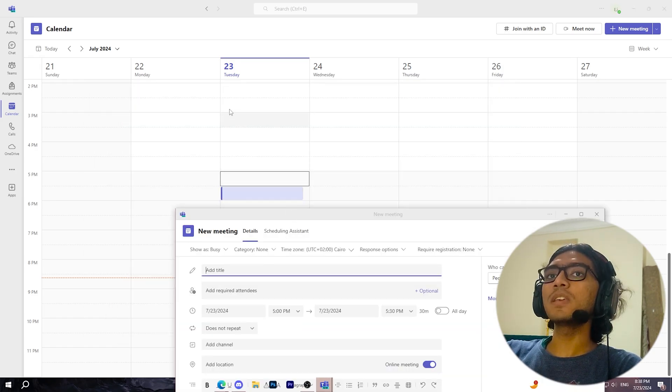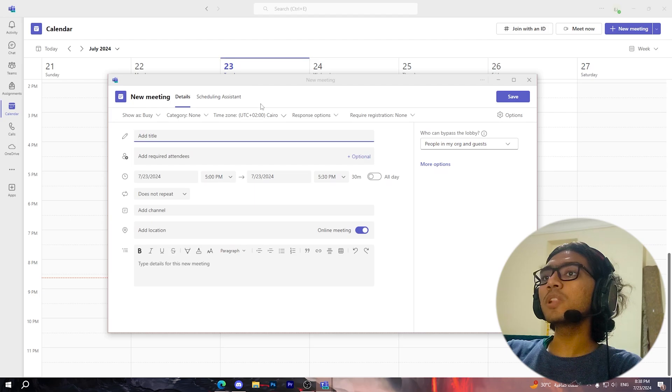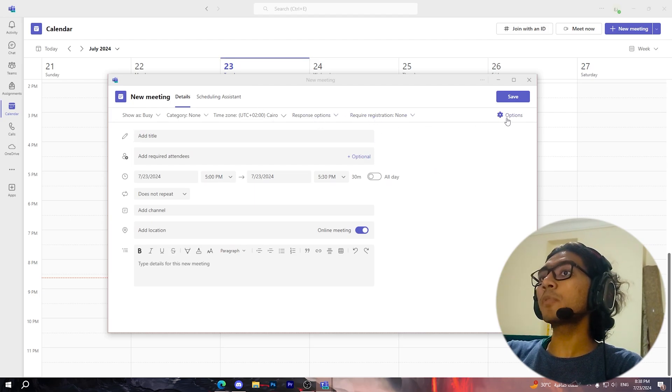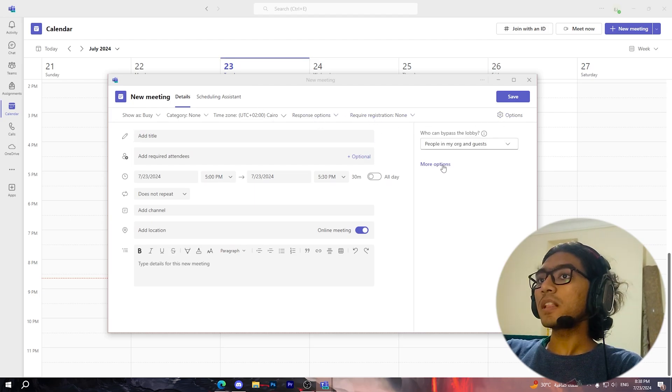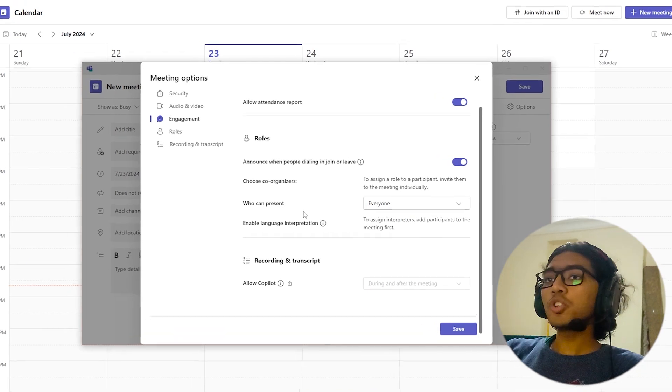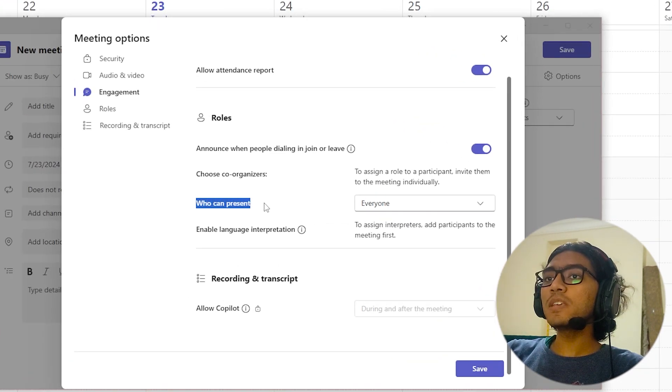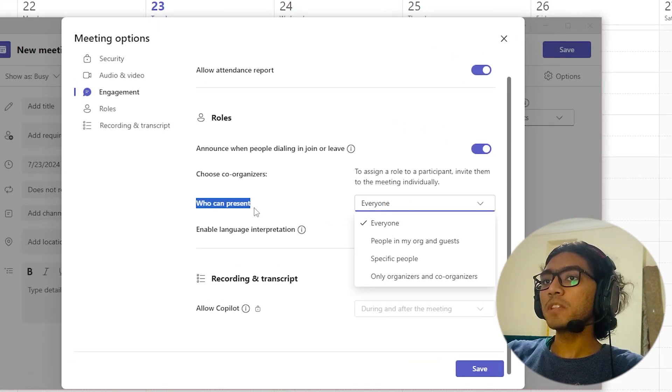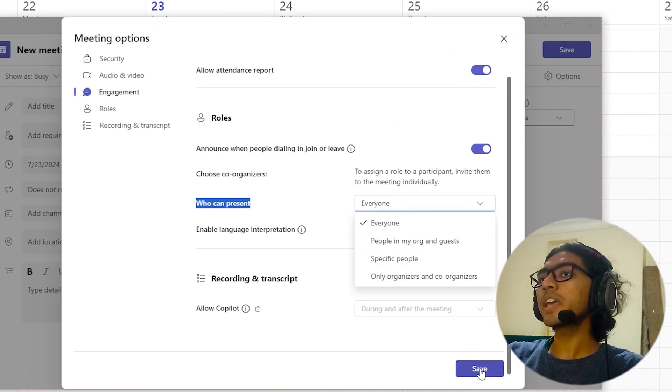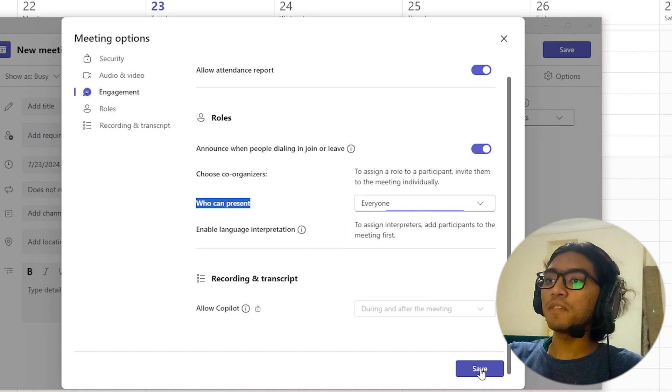Then click on more options right here. Now you should choose 'Everyone' beside 'Who can present,' then click on Save.